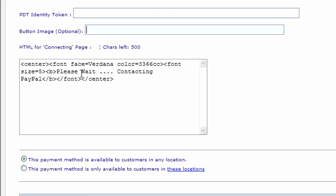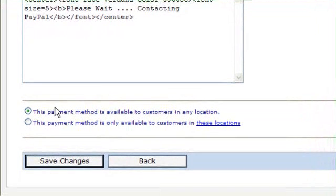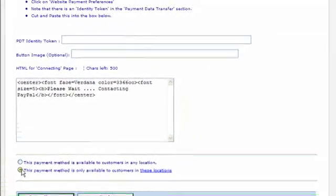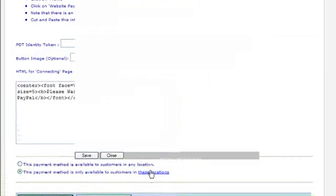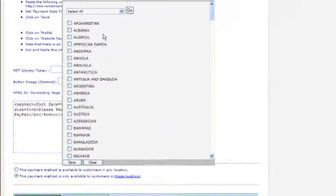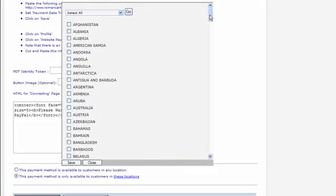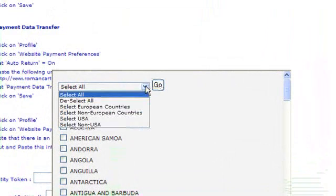Finally we've got the region assignments for this particular payment method. In this case this payment method is available to customers in any location. If you want to restrict a payment method to only be available in certain locations you select that radio button there and click on the locations link there.